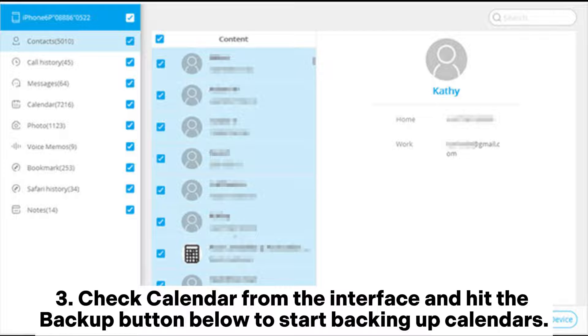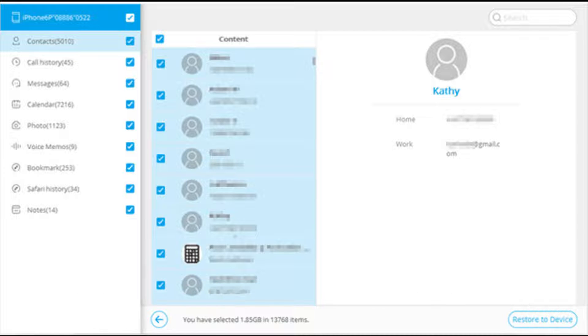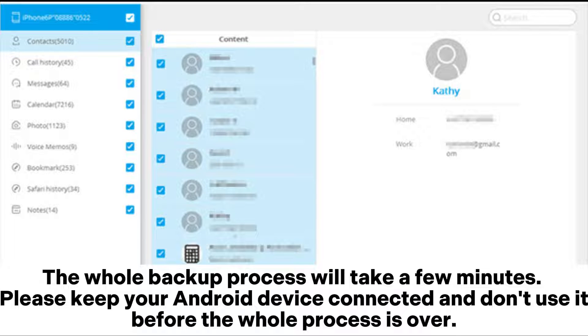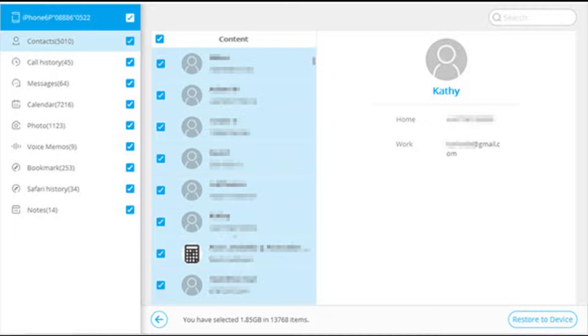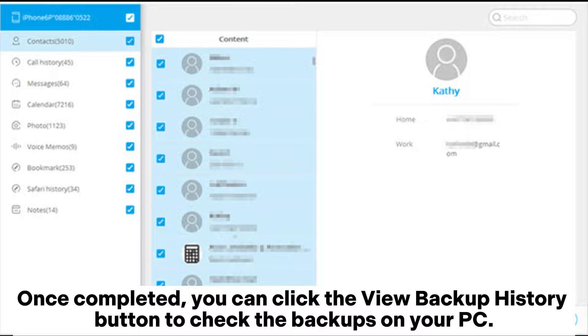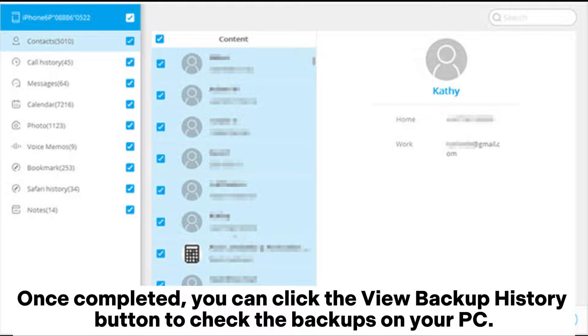The whole backup process will take a few minutes. Please keep your Android device connected and don't use it before the whole process is over. Once completed, you can click the View Backup History button to check the backups on your PC.